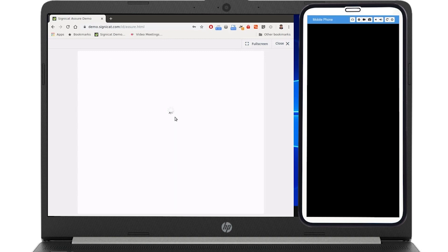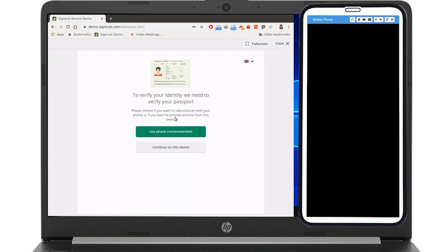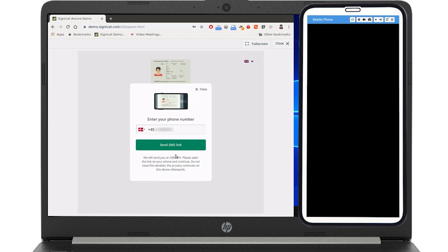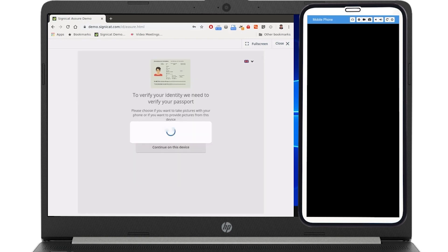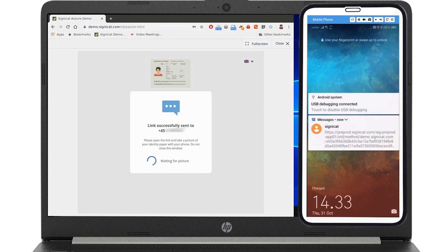They're then asked to verify their identity with their passport. This is done by asking the user to take a photo of their passport using their smartphone camera. The user submits their phone number and is sent a link.